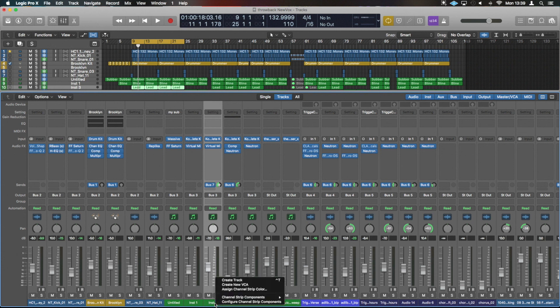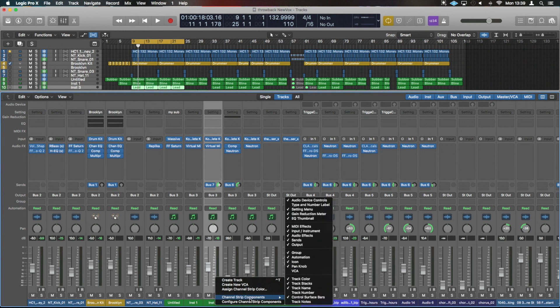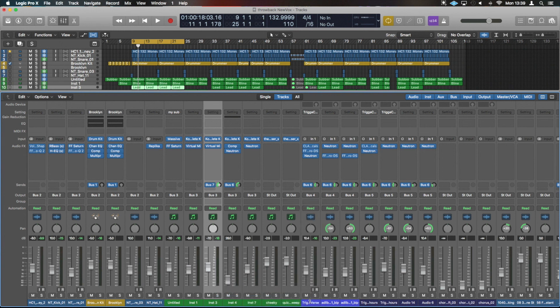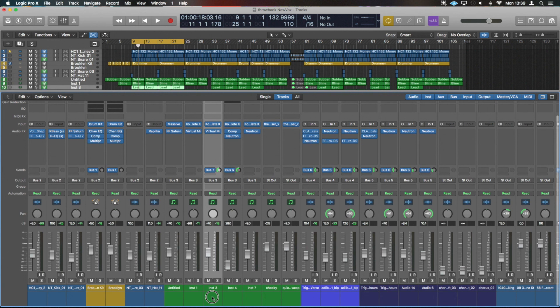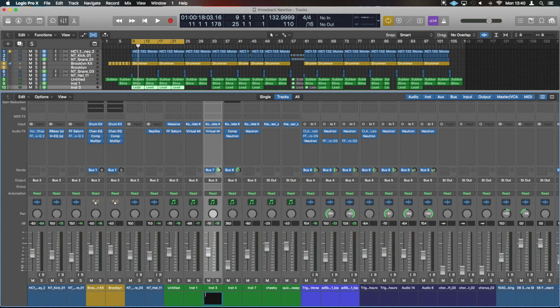If we right click we can do Channel Strip Components and something that's really useful is Track Notes. This will add something below where you can double click and you can add mix notes. It's super useful if you're sending a track off to someone else or if you know there's going to be a long pause for you working on a track. I will quite often add mix notes in here for particular channels, especially when it comes down to vocals.